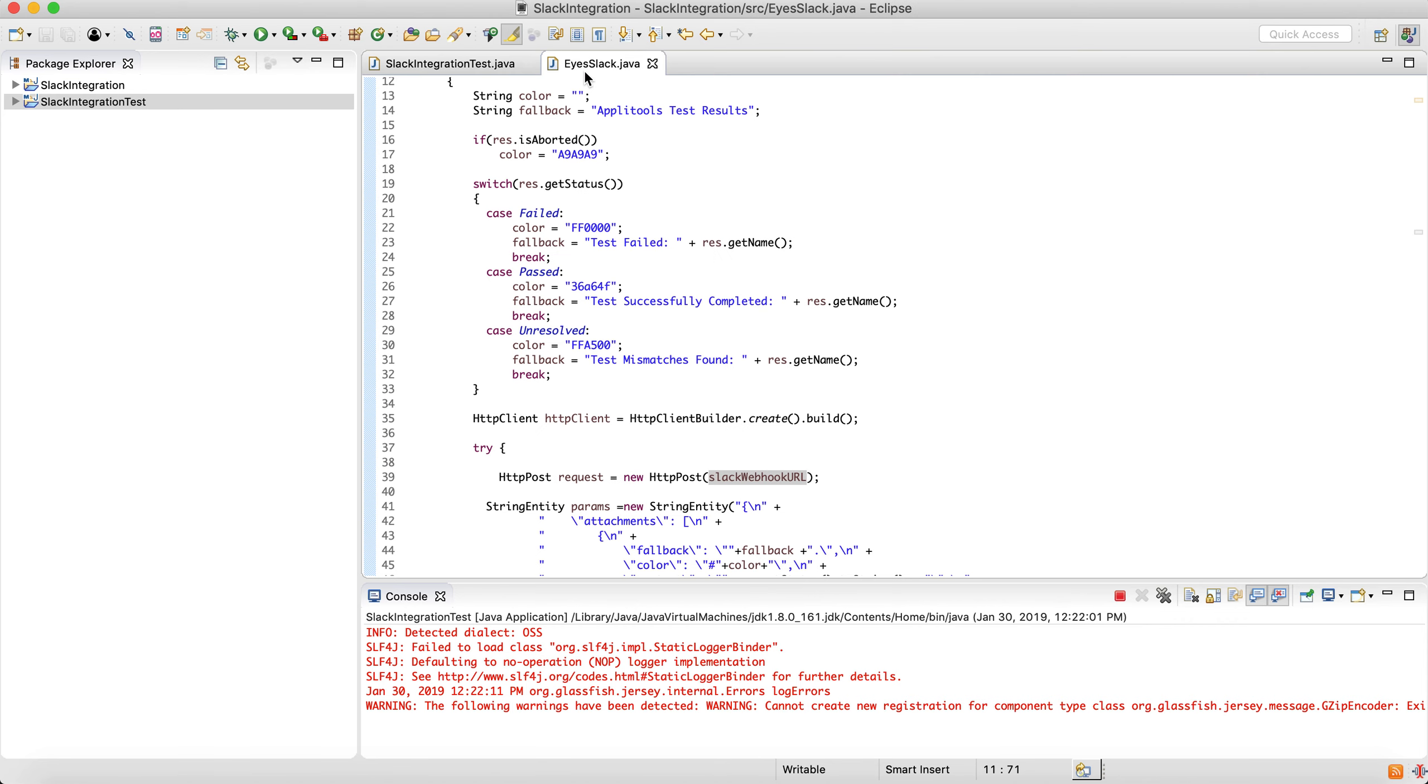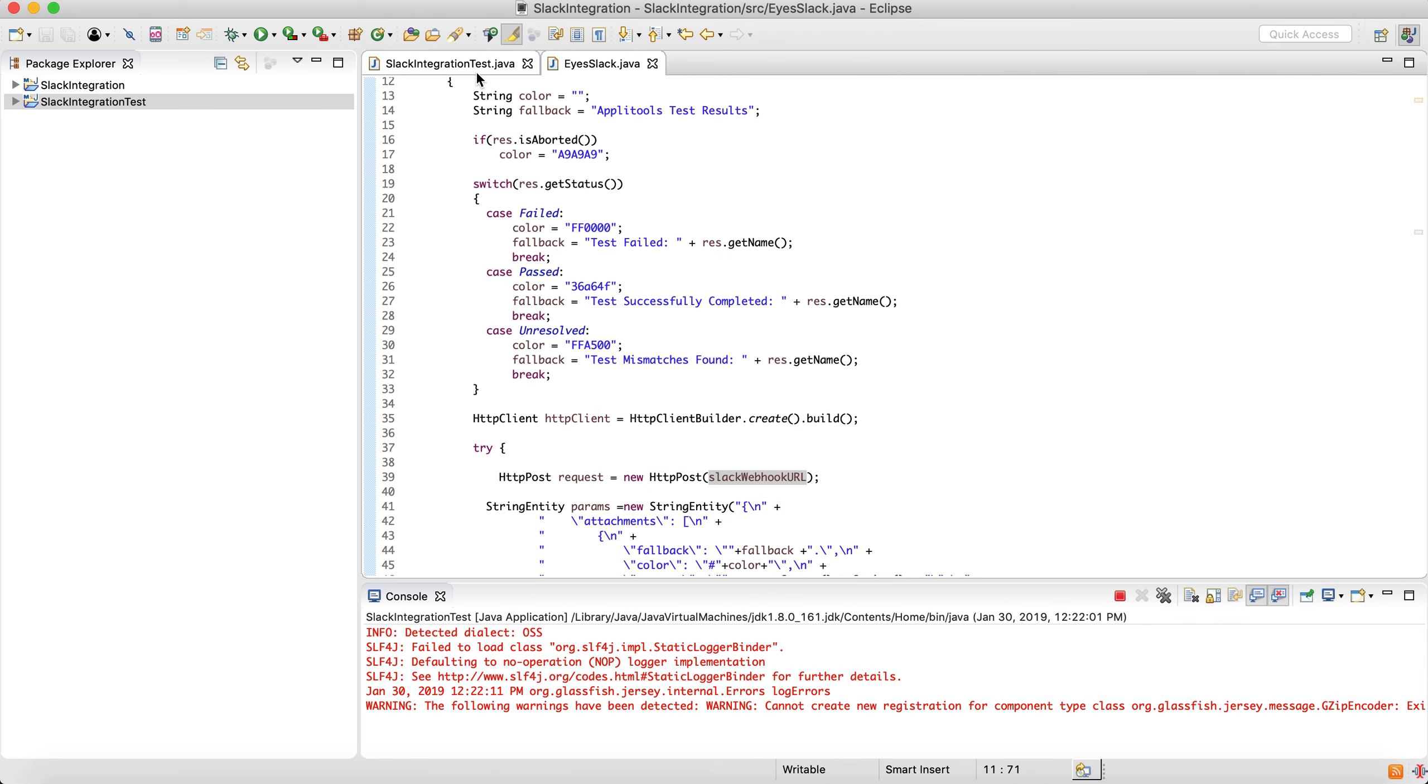This class you can download from the example below, and this is how you use it within your test. If you have any other questions, feel free to reach out.